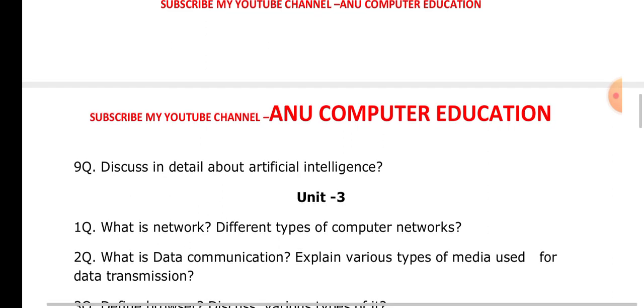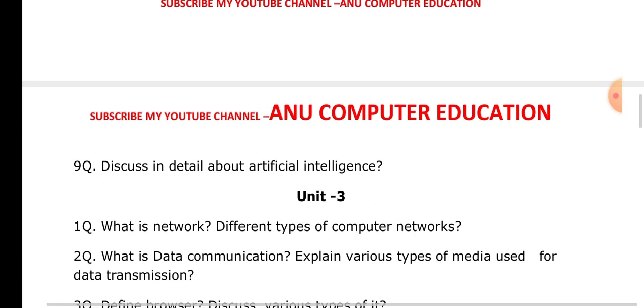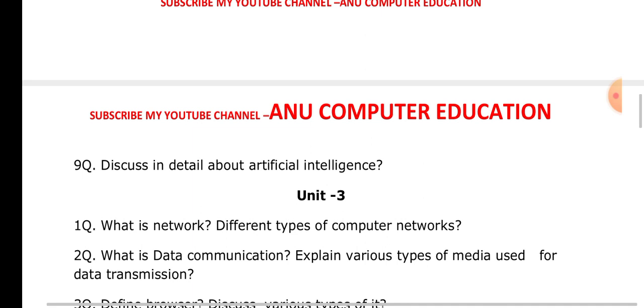When it comes to unit number three — what is a network? A network is nothing but an interconnection between two or more computers. In computers, we have three types of networks: LAN, MAN, WAN, and PAN. You can create many networks. These are very important network types and all network definitions you have to write, along with some advantages.